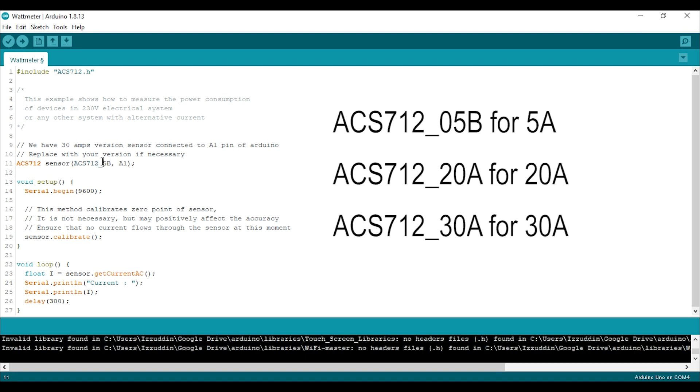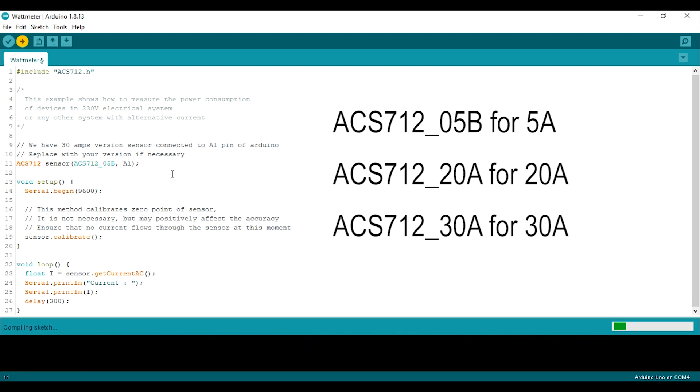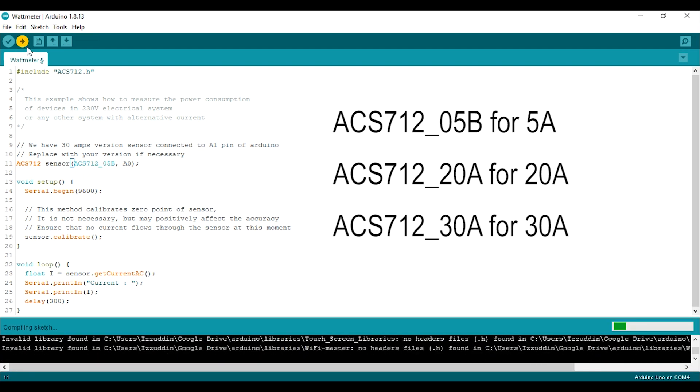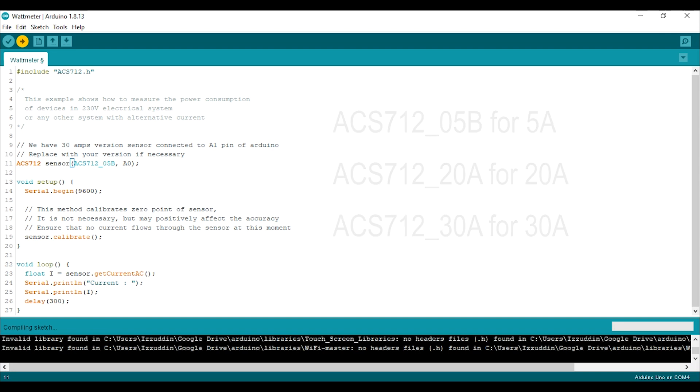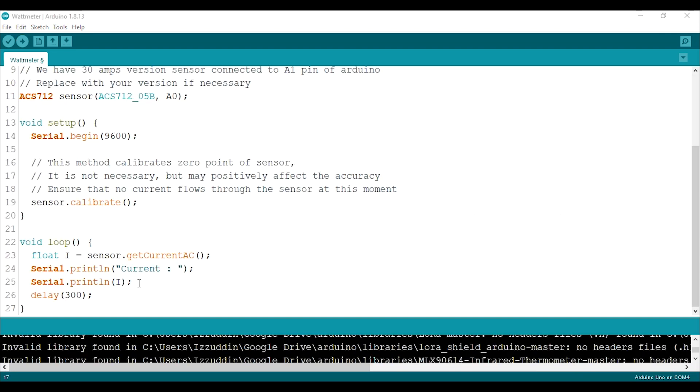And also don't forget to edit the sensor type and the pin. Since I used the 5A type, then edit the ACS712_05B, and the pin is A0. And I will ignore the value below 0.09 so that would be no noise.